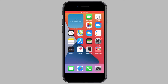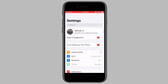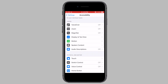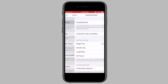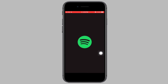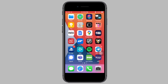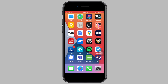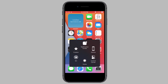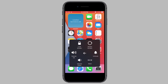Now this is a weird solution that seems to solve the issue for some people. Open Settings, go to Accessibility, tap on Touch and then tap on Assistive Touch. Now toggle on Assistive Touch. Now play any audio on your phone for around 5 to 10 seconds. After around 5 to 10 seconds, while the audio is still playing, tap on the Assistive Touch icon, tap on Device, and then tap on the volume up and volume down options a couple of times. For some users, this ends up fixing the problem.